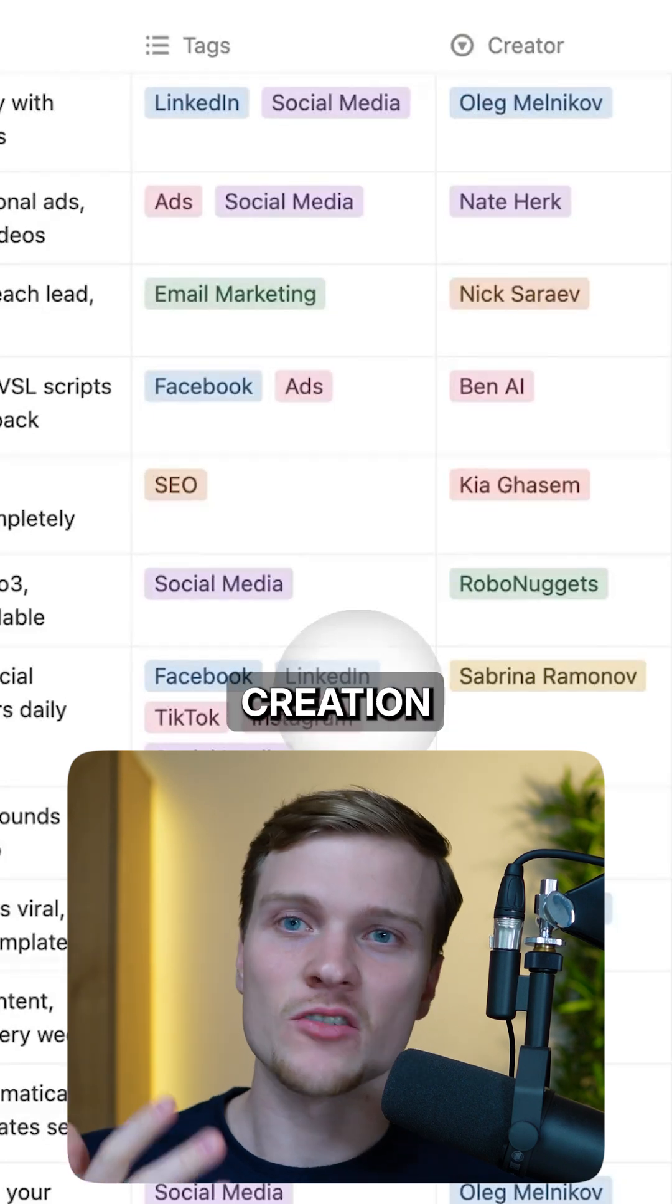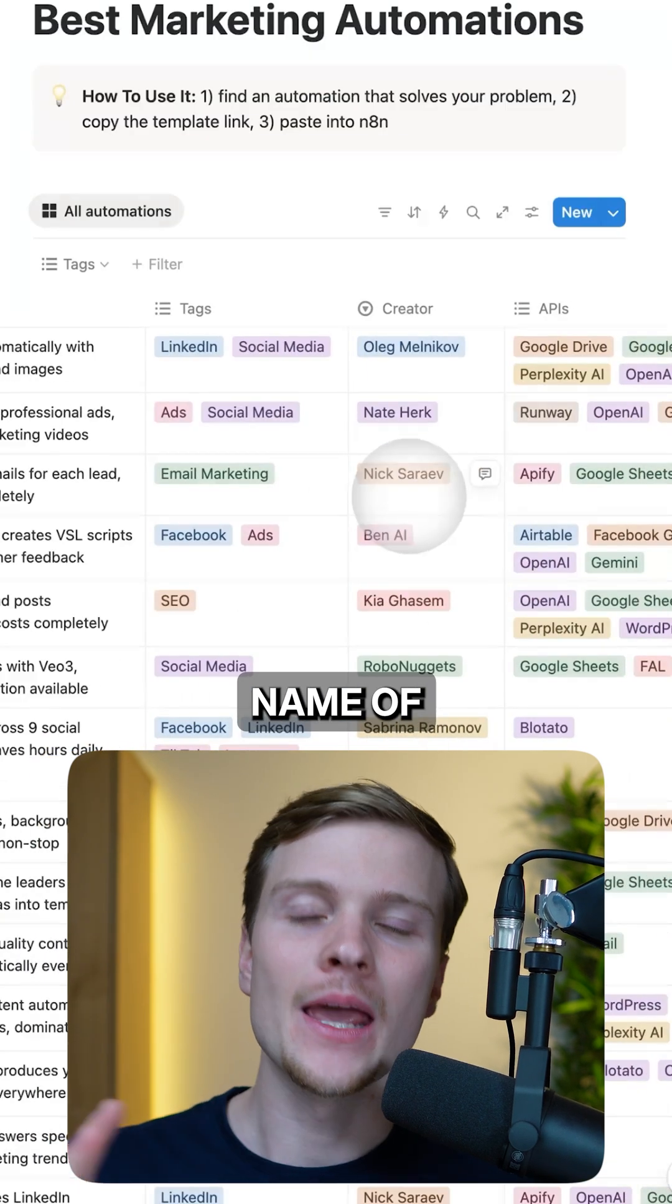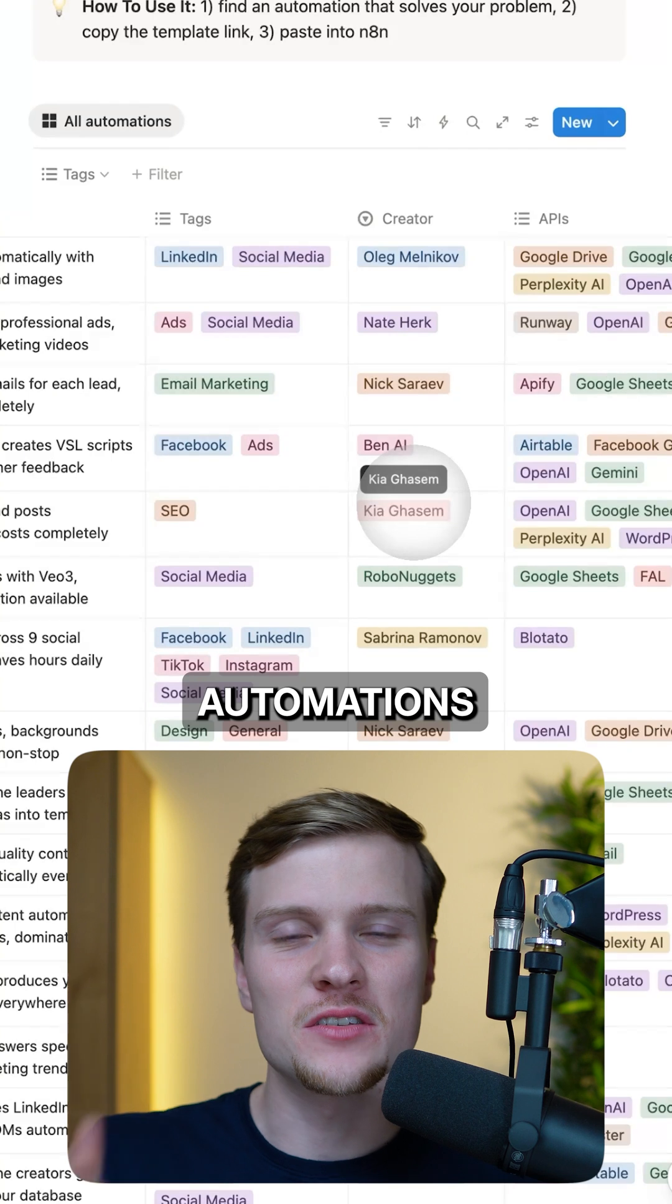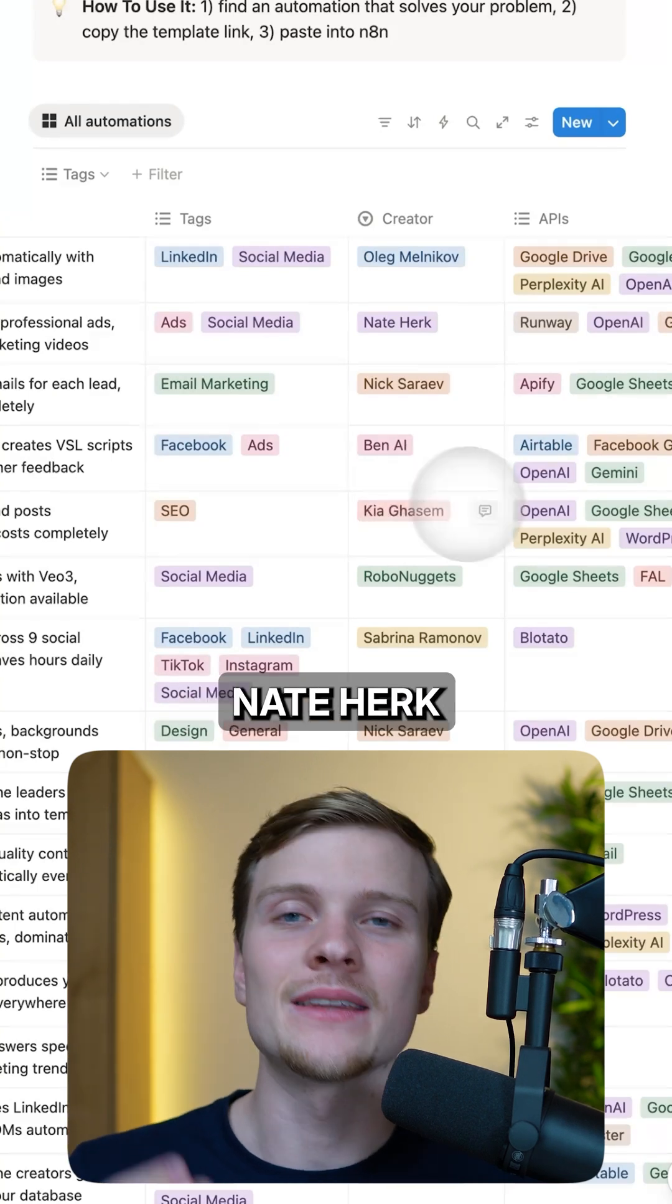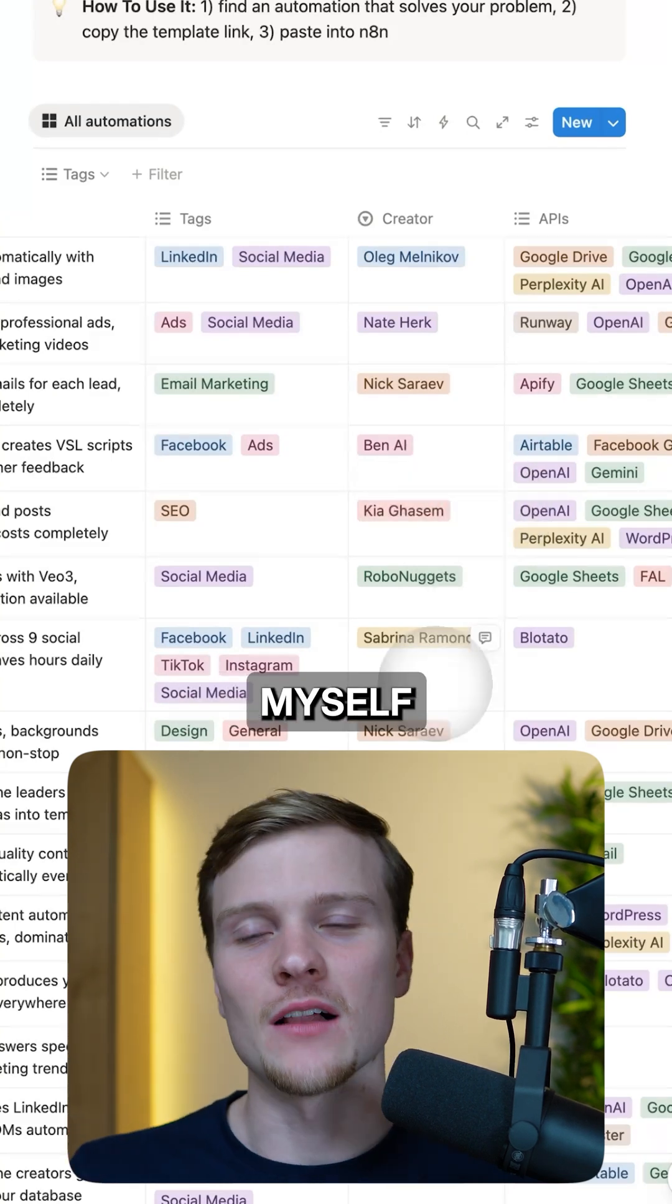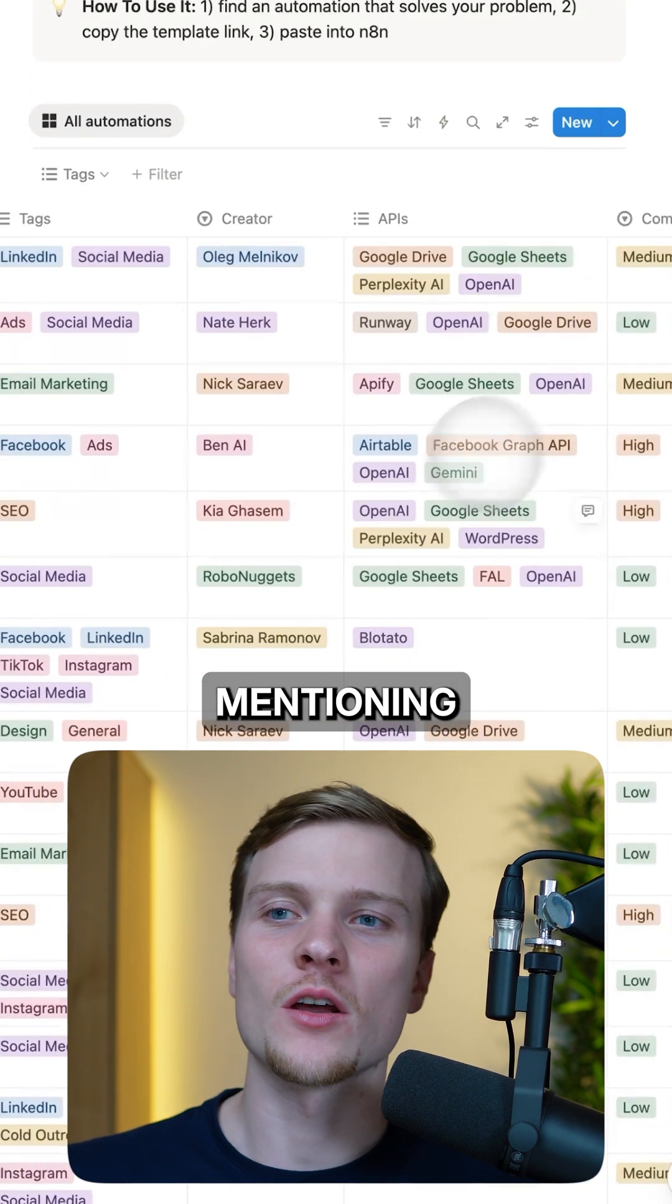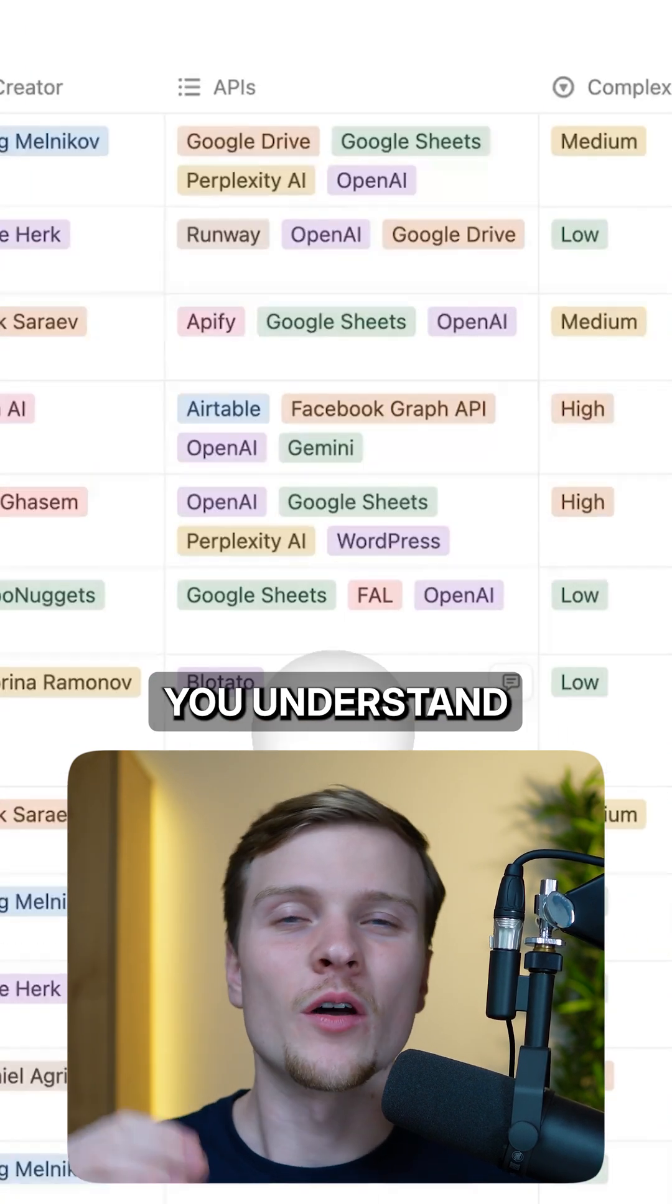Here are the names of the creators - all of these automations are built by top professional n8n builders like Nate Herk, Nick Saraev, myself, and others. I'm also mentioning all the used APIs so you understand what tech stack is required to use the system, and the complexity of it.